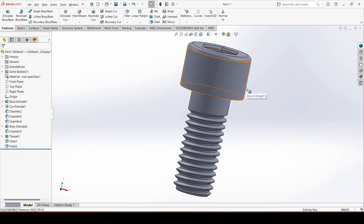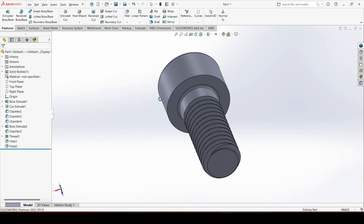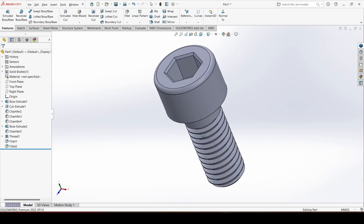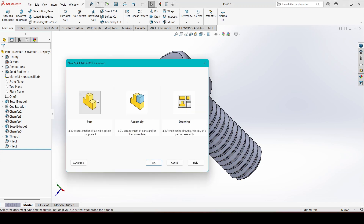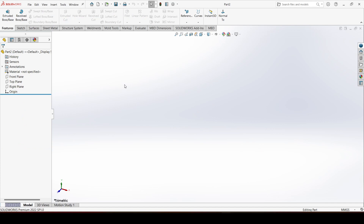Hello, welcome to CAD Mentor. In this video lecture we are going to make an M5 size Allen bolt — a standard size Allen bolt. Let's start the making process. Go to the new tab, choose 'Part', and click OK. Now we are in a new working space.